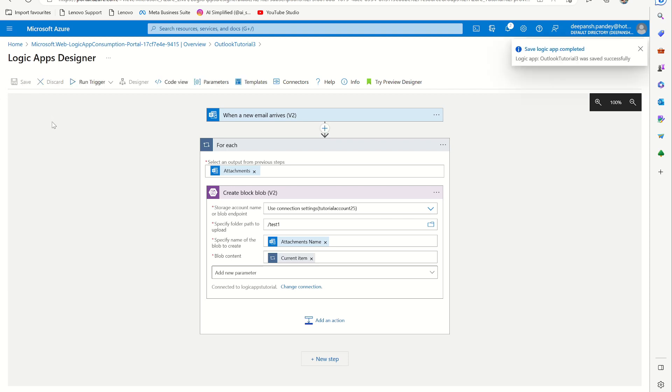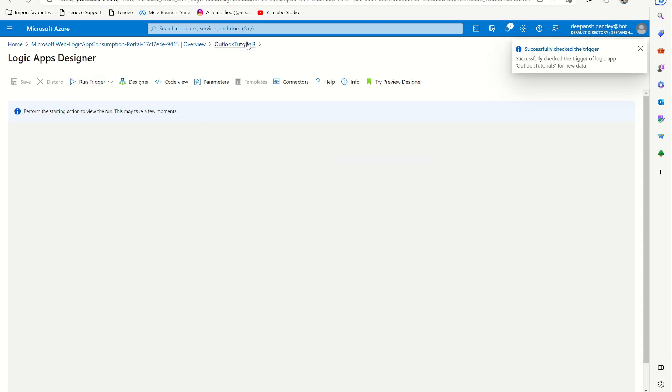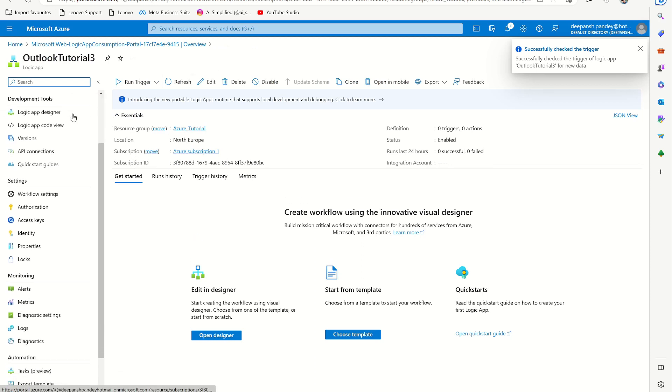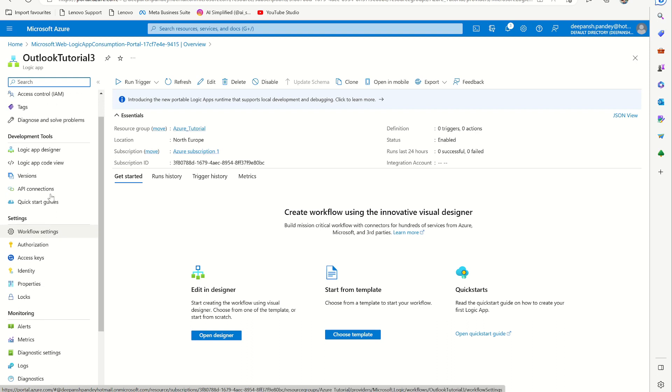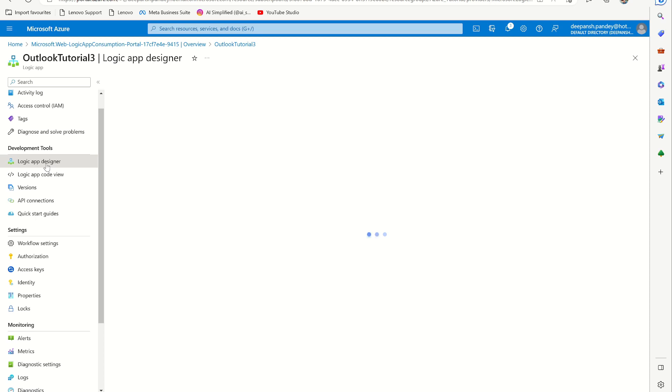Then just do a run trigger and go back to the app. If you go down, you can see Logic App Designer. We have the Logic App ready. When an email comes, for all the attachments in the email we create it to the Azure Blob Storage.